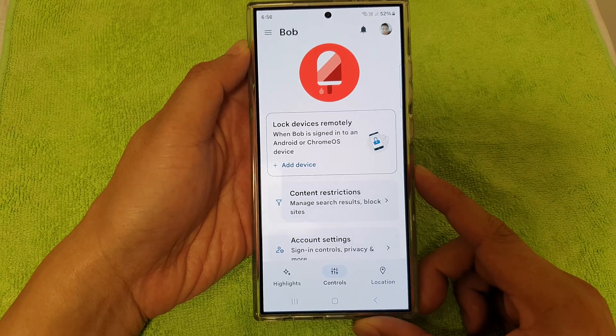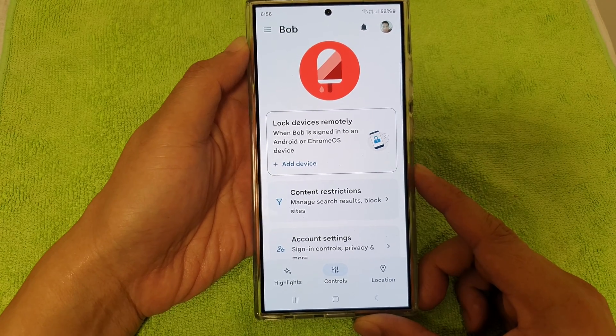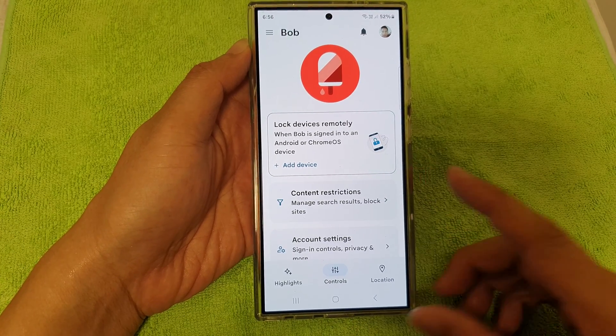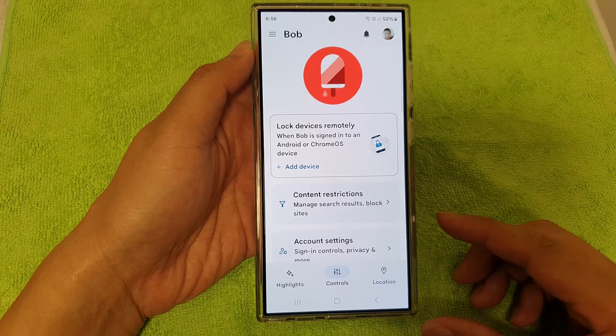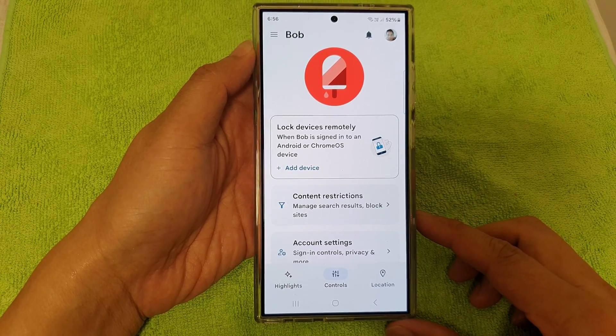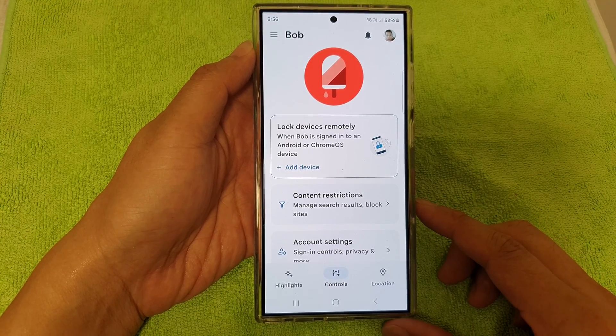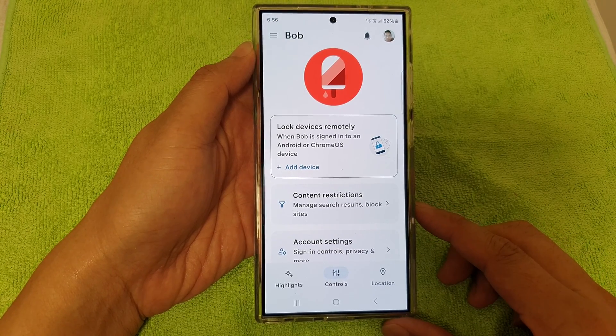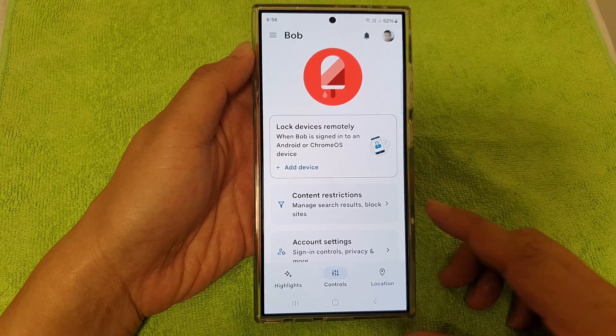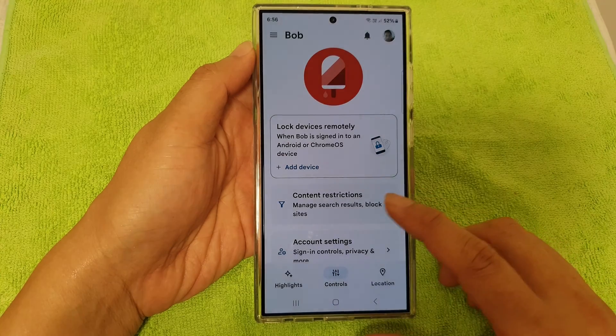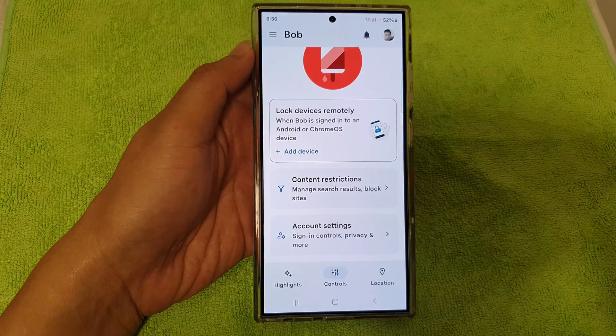We have now successfully set up the Family Link parental control for the parent device. If you want to add your child's device, go ahead on the child's device and follow the same steps — this time choosing the child account.